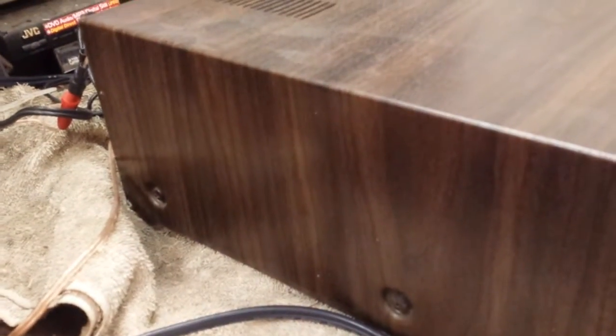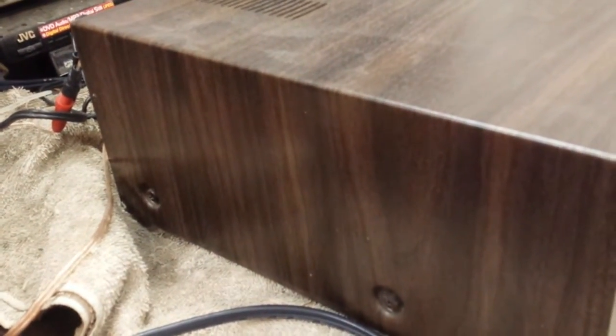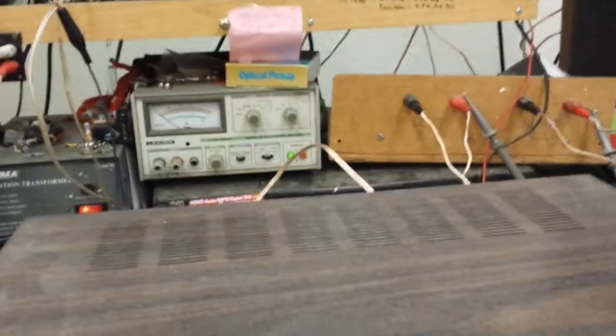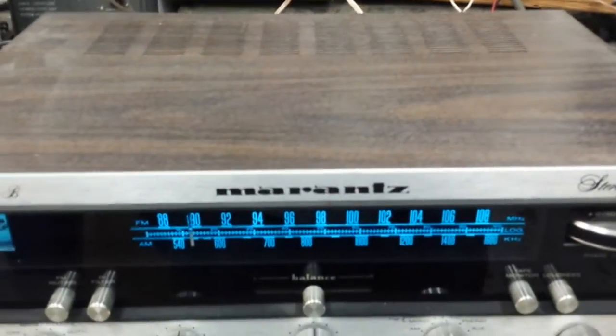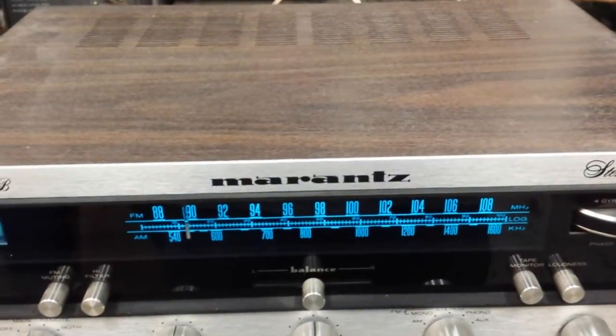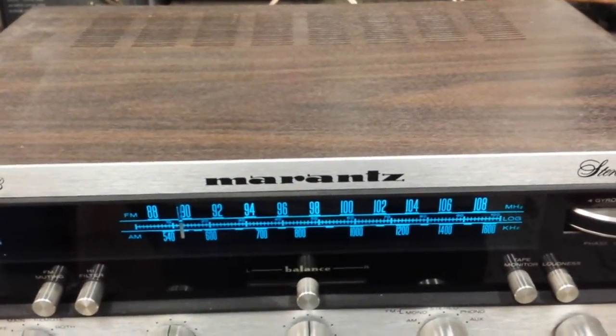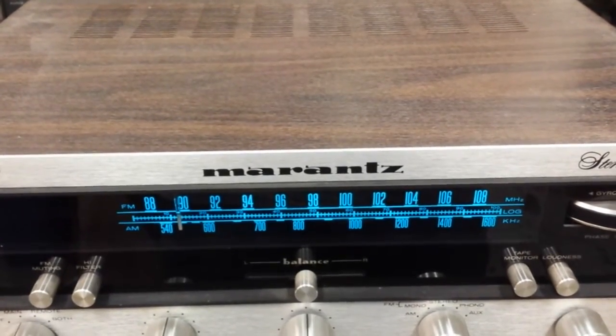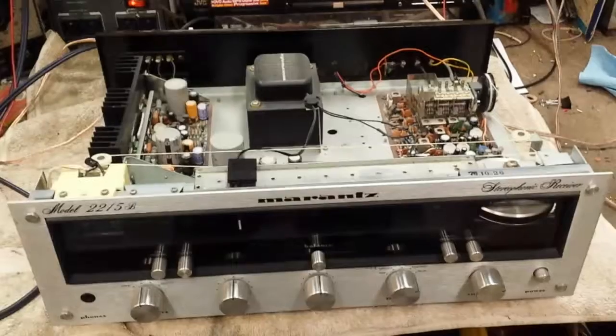So for the top, as with all Marantz's, except for the 23 series, there are two screws on each side of the middle case. The middle case comes up and then we'll take the bottom off so you can get to all the pots and controls or switches. So let's get to it.